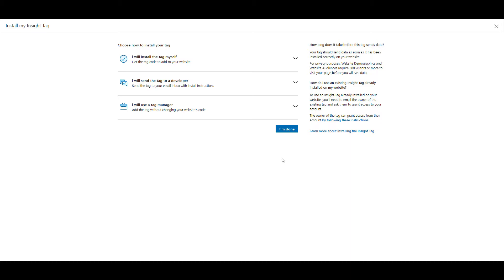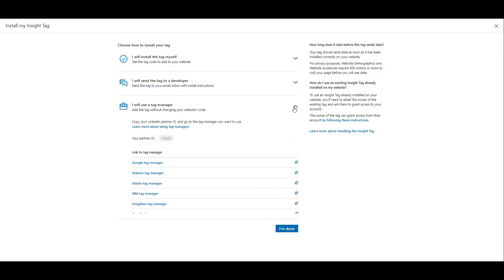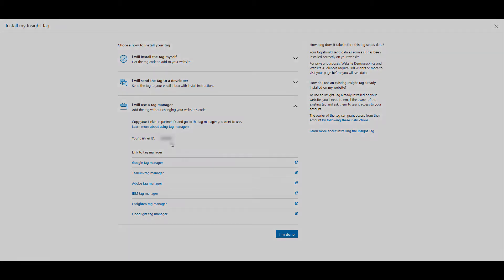But the easiest route which I'm going to go over today is how to install the insight tag with Google Tag Manager. When I click on that option, I'm going to get my partner ID. If you click on your partner ID, it's going to automatically copy to your clipboard and now I'm going to hop into Google Tag Manager.